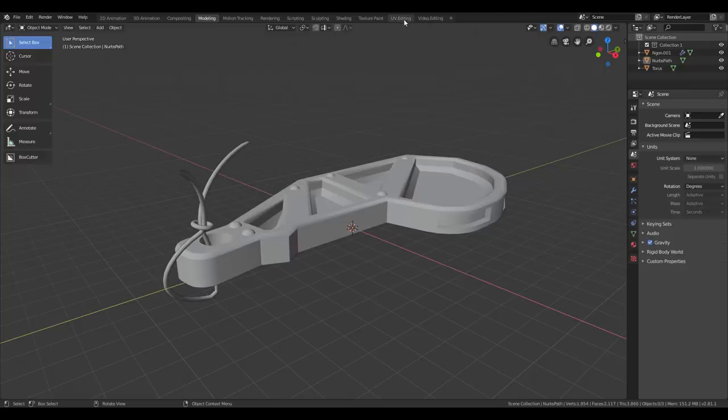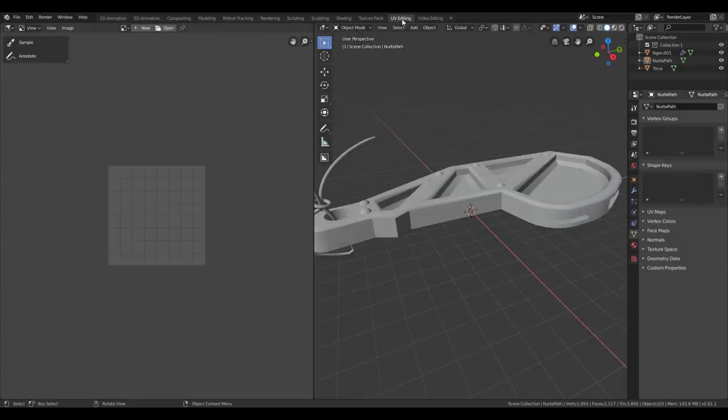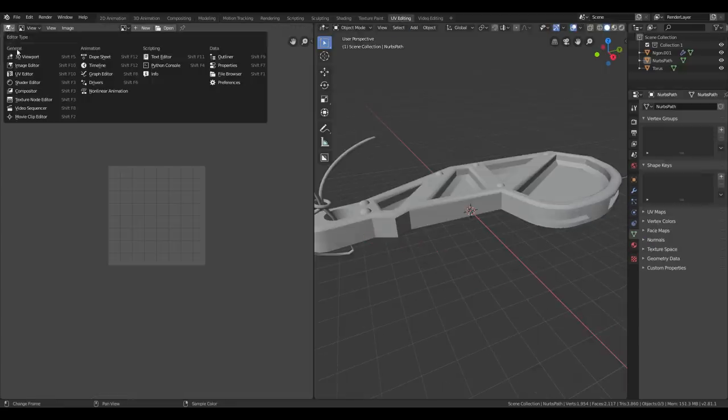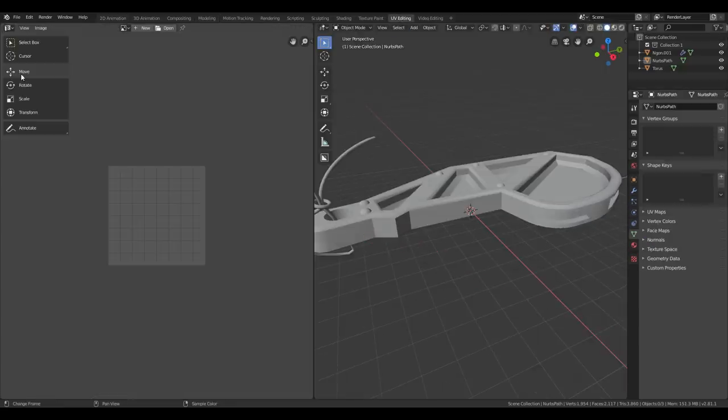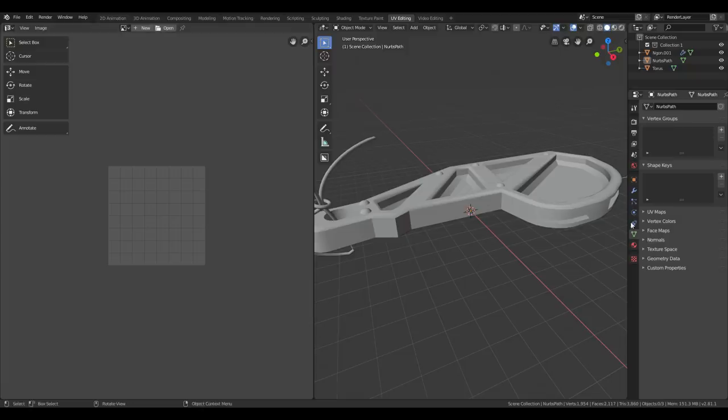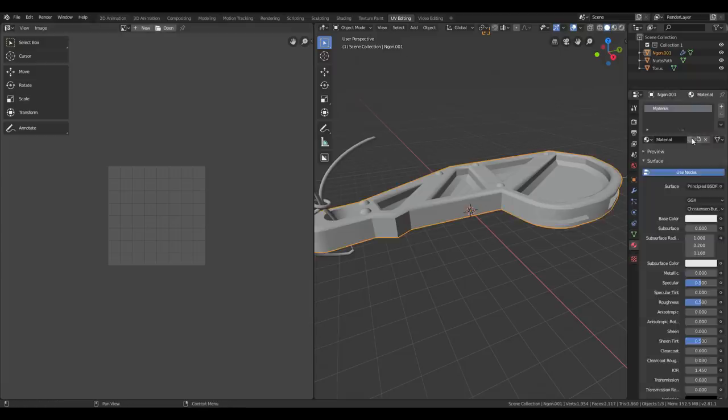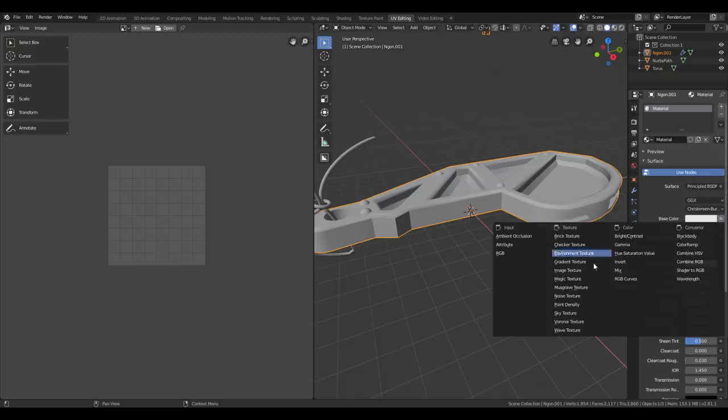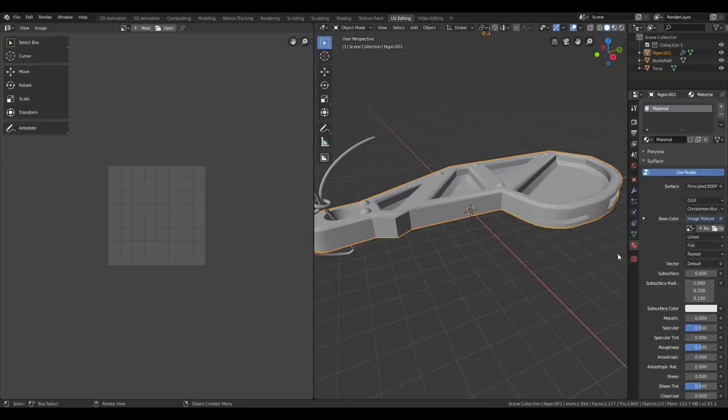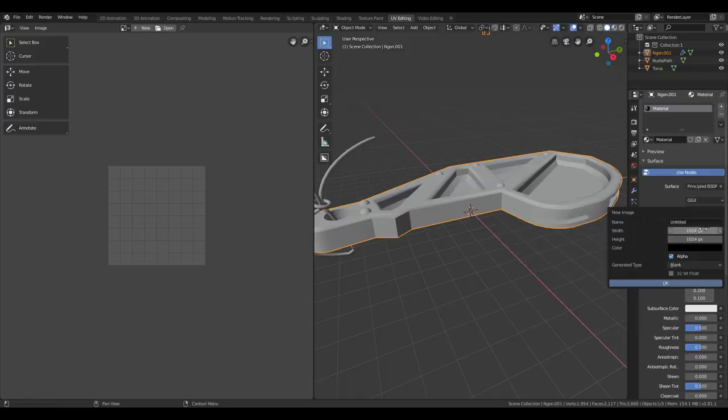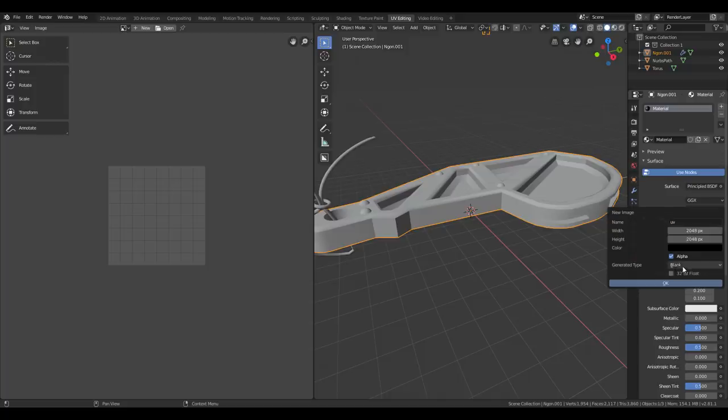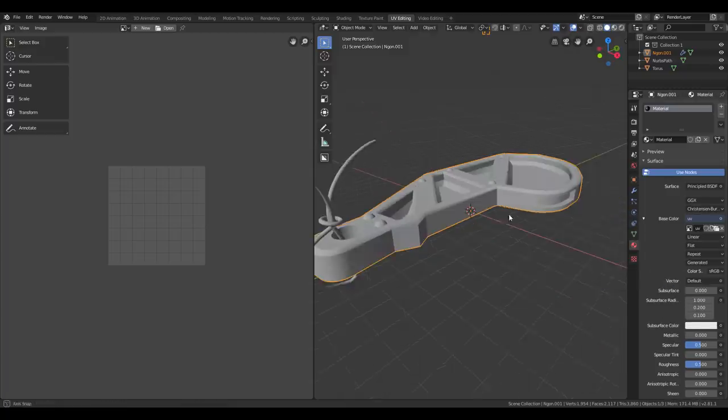First, let's go to the UV editing tab. Make sure we're in UV editor mode. Let's create a new material down here. New, base color, image texture. New, let's call that UV. Let's do 2K. Make sure it's a color grid and press OK.